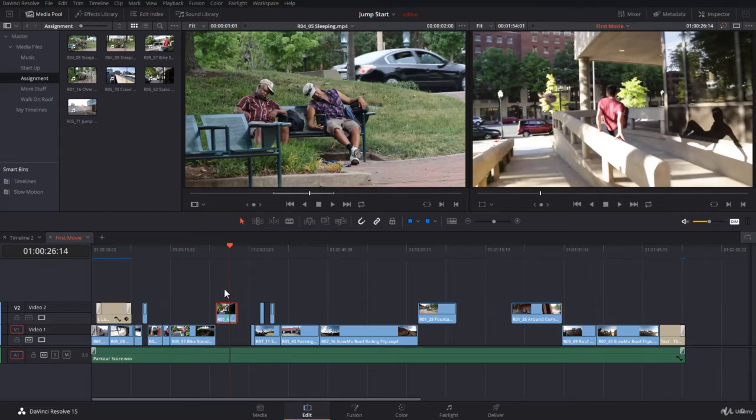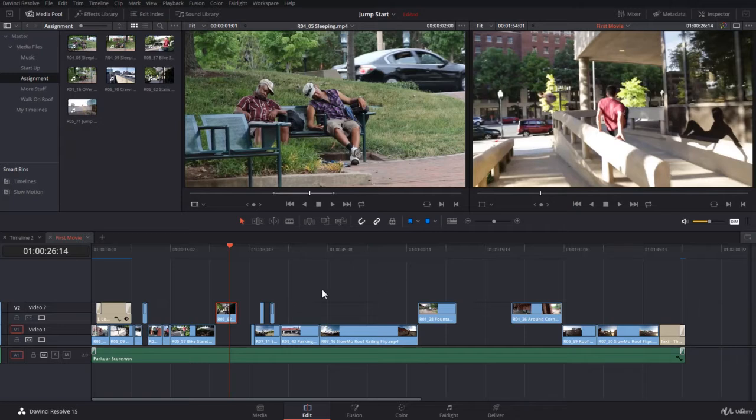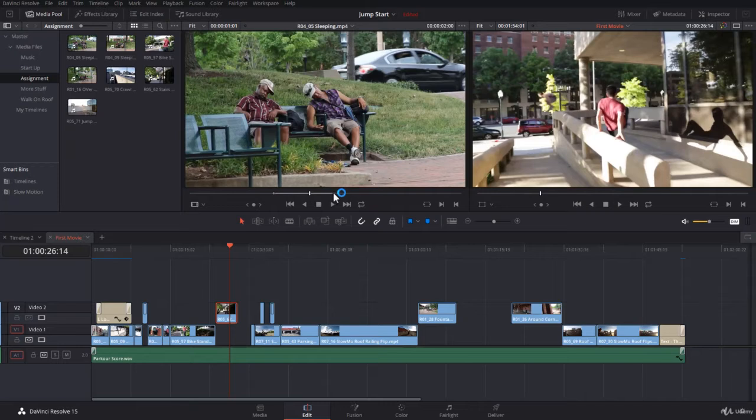You have this clip over here we put in the timeline. I deleted a few clips just to show you these examples. And you notice that it has an in and out point, and we used only the footage between the in and out point. You know that very well already.